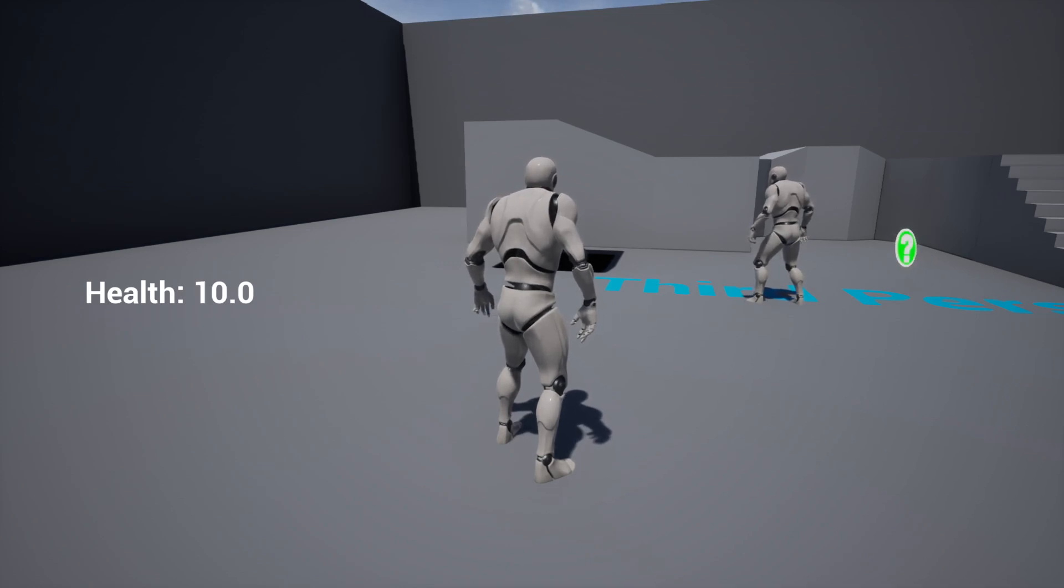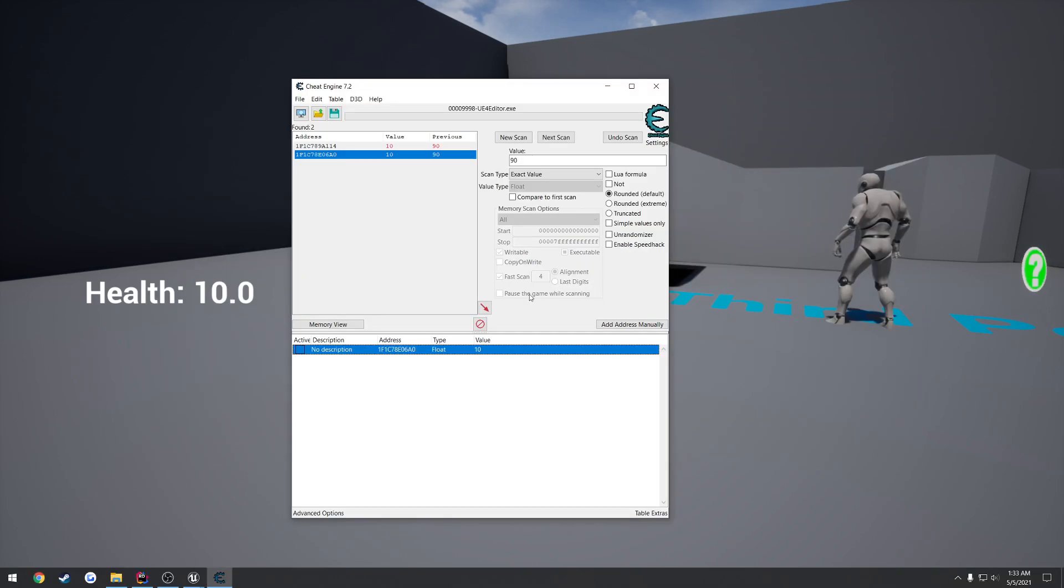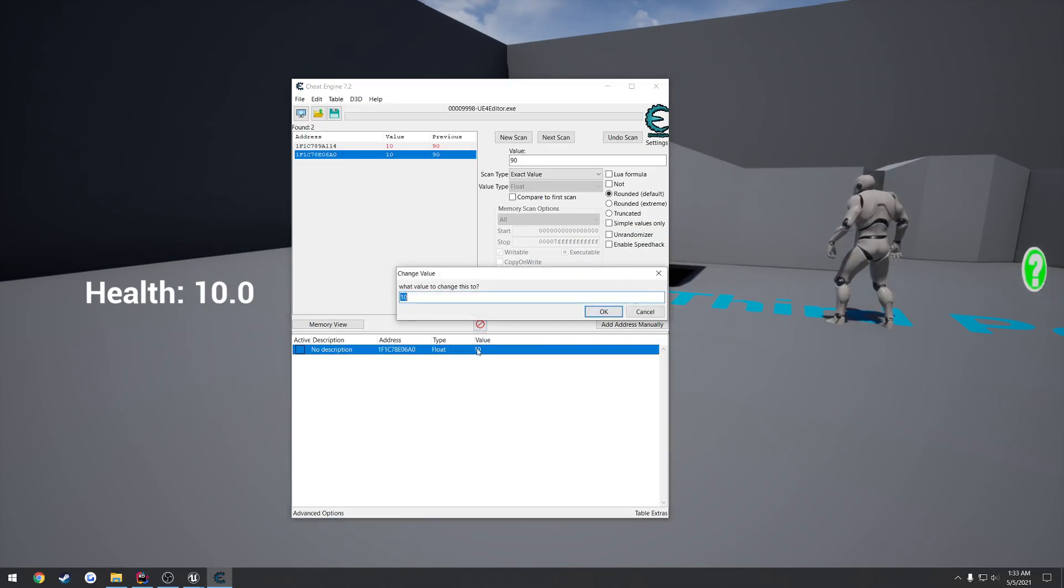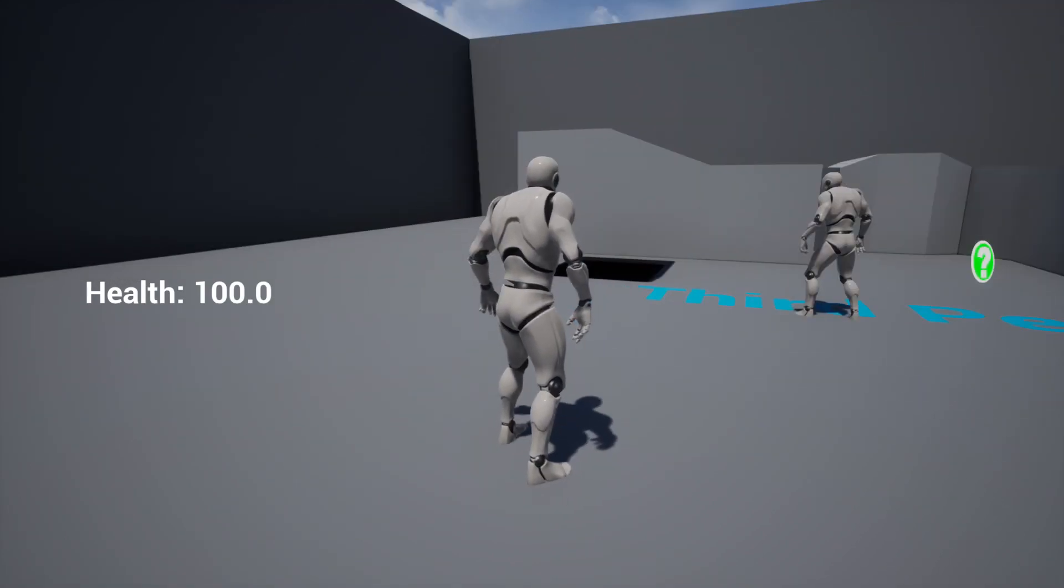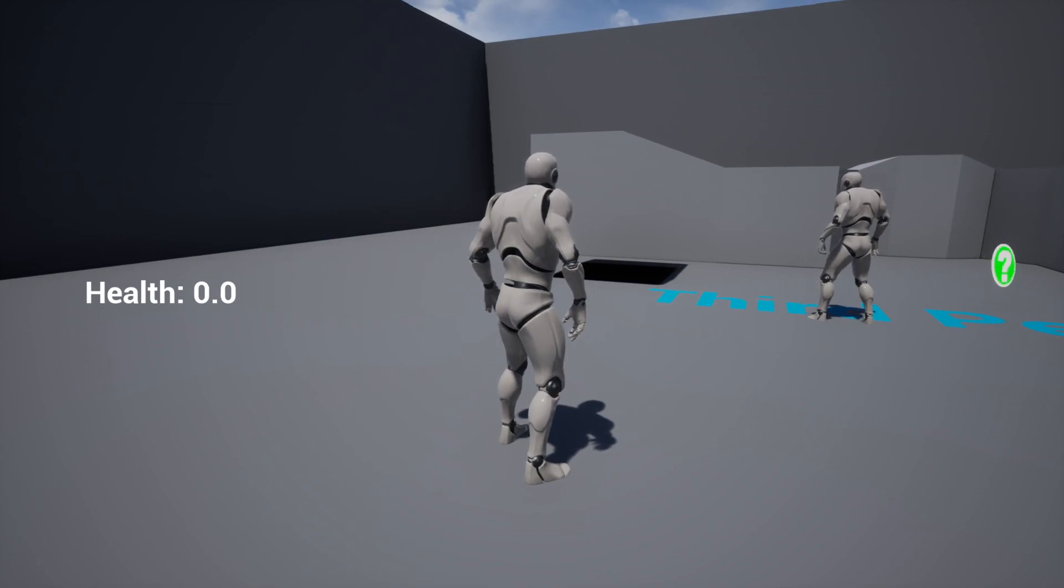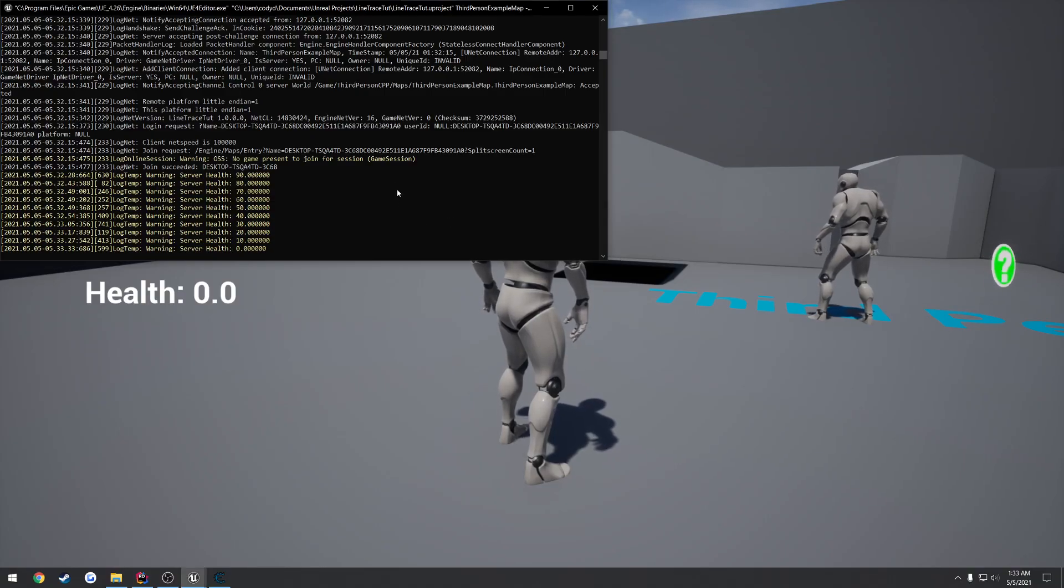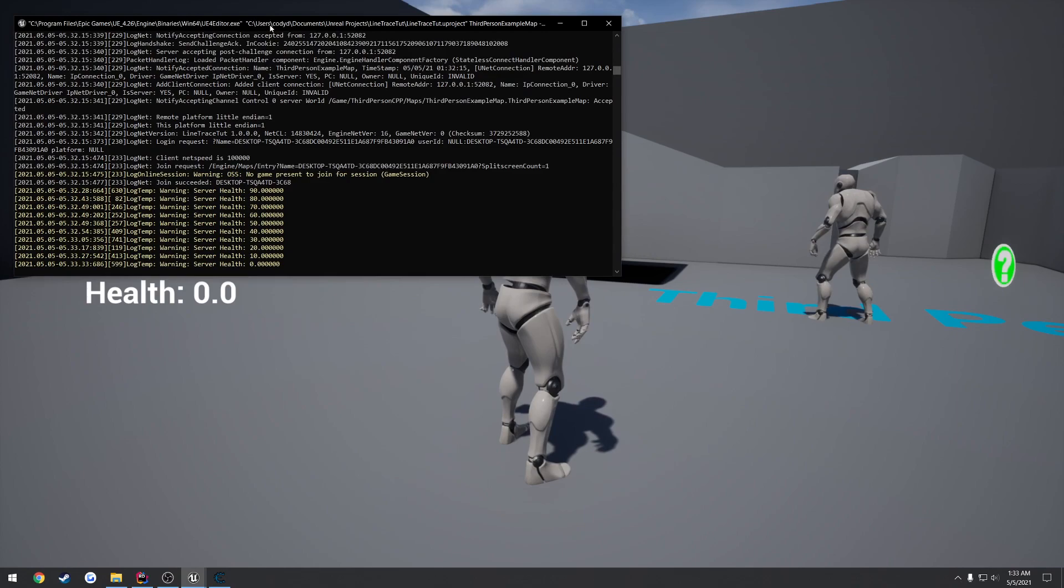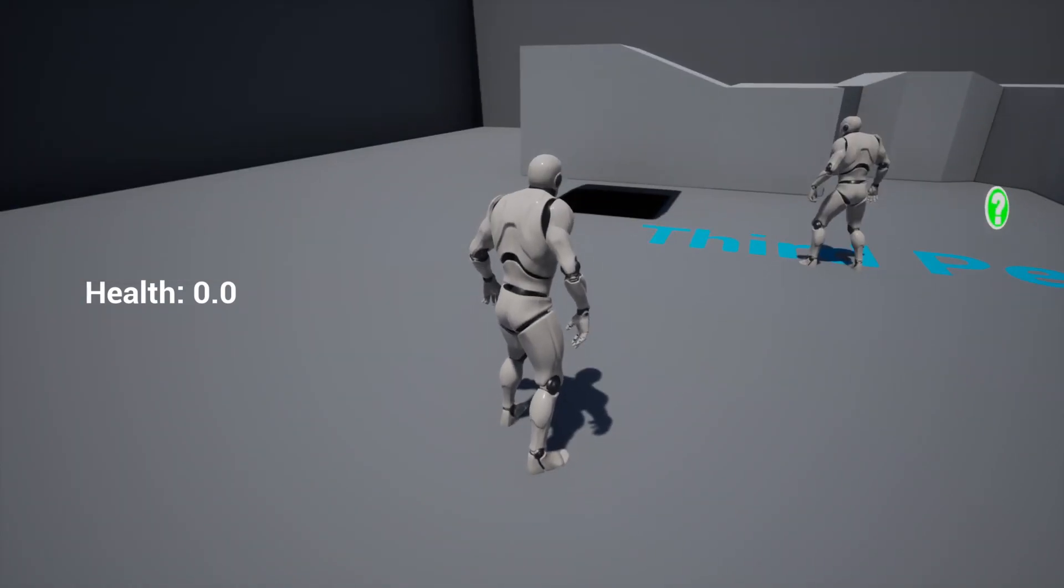So ultimately, we're preventing cheating this way. So no matter what we do, if we have 10 health and we set it back to 100, well, we get shot again. Guess what? We're at zero health and we die regardless. Because the server has authority over our health.